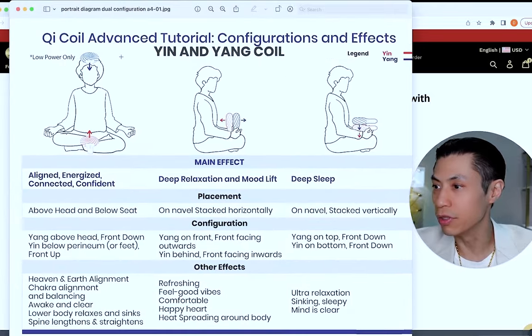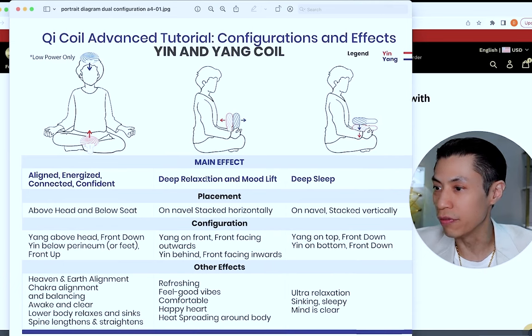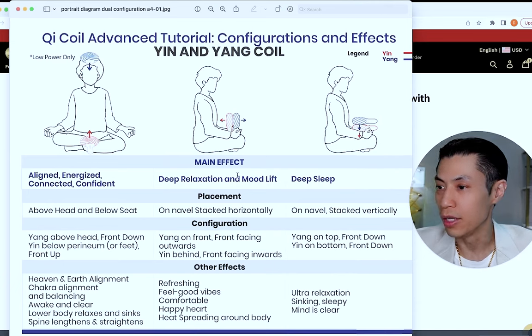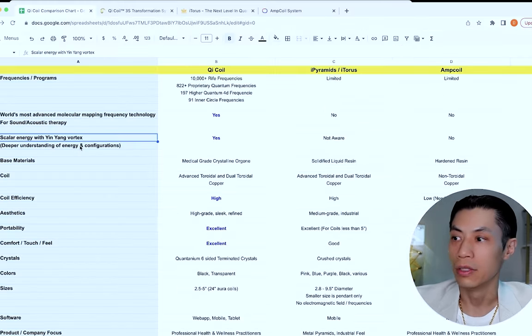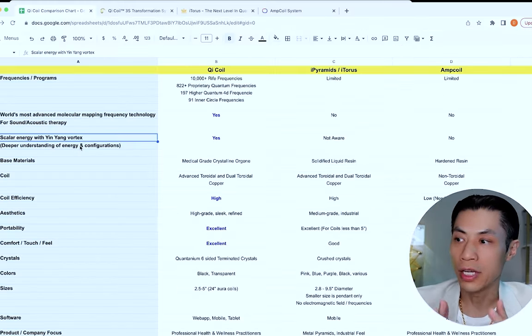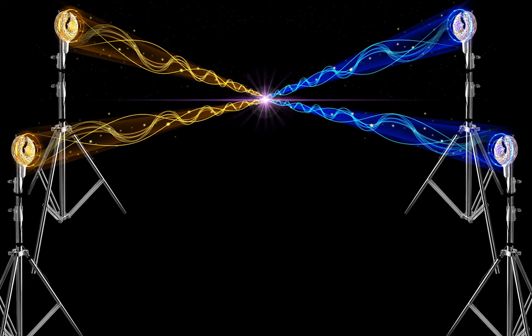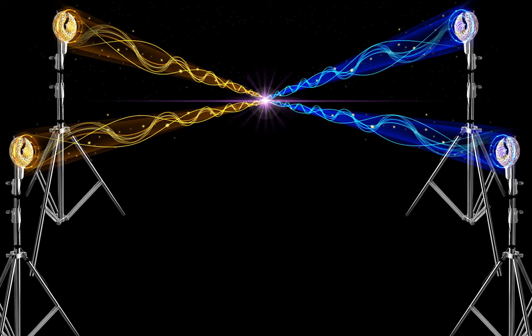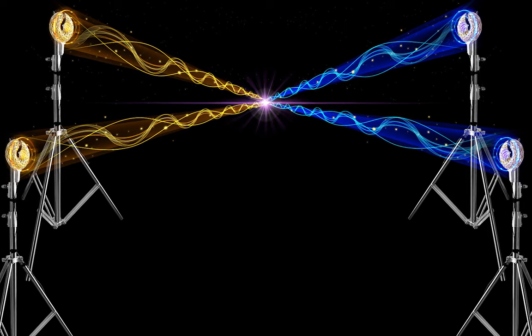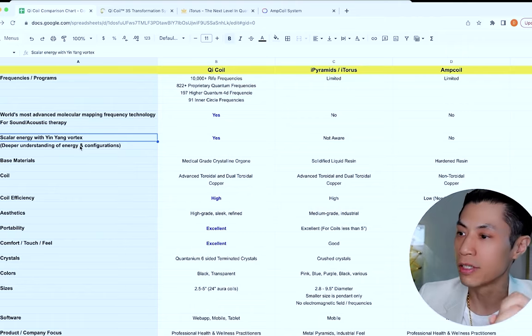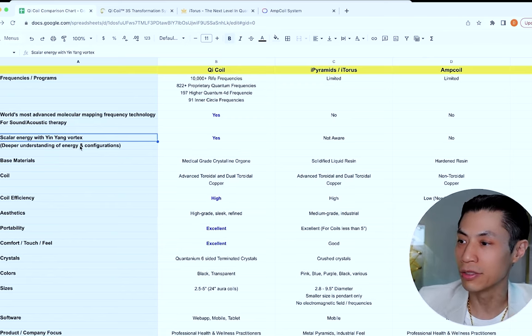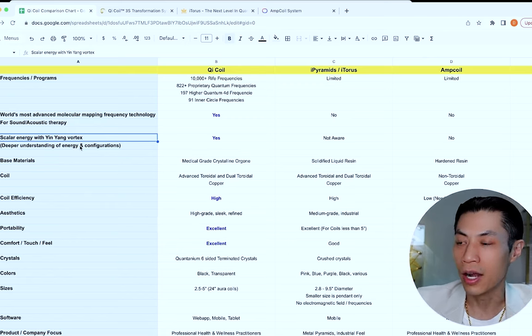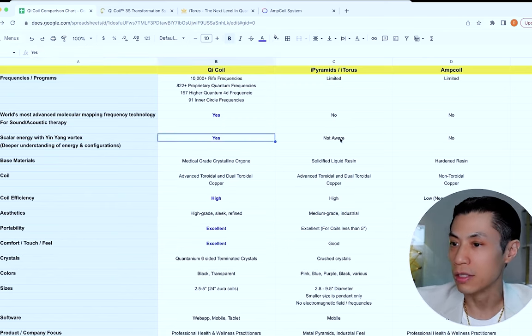And I discovered actually nine different effects. For example, if you use it in this configuration, you get alignment, energized, connected, and confident. If you use it in this configuration, you get deep relaxation and mood lift. If you want to download these charts, these are free. Just check the description below for the link. So with Qi coils, we actually perfected the way of creating scalar energy using this yin and yang coil vortex. And we figured out all these configurations, which shows we have a deeper understanding of how healing energy actually works.